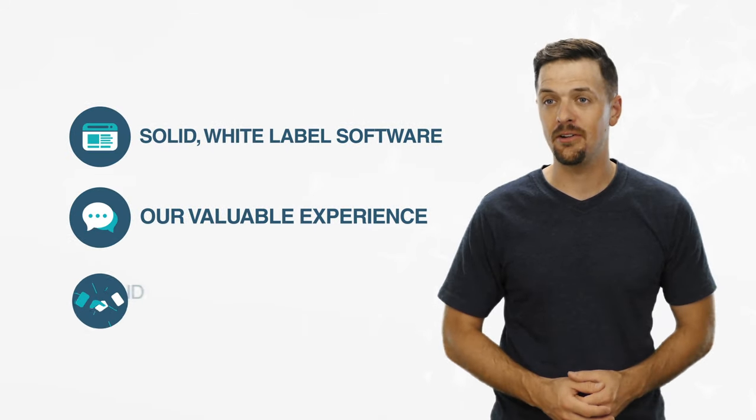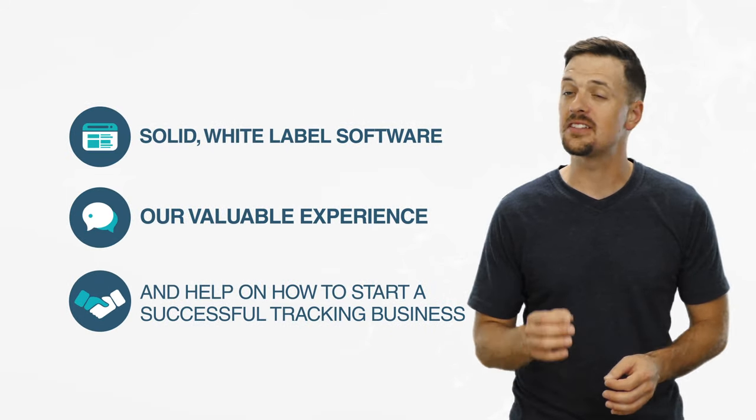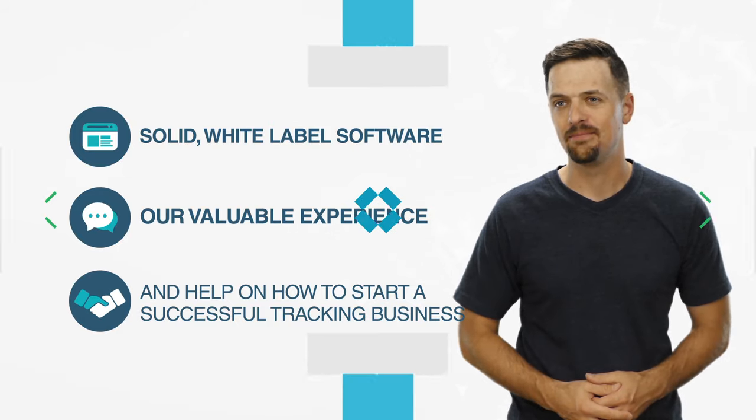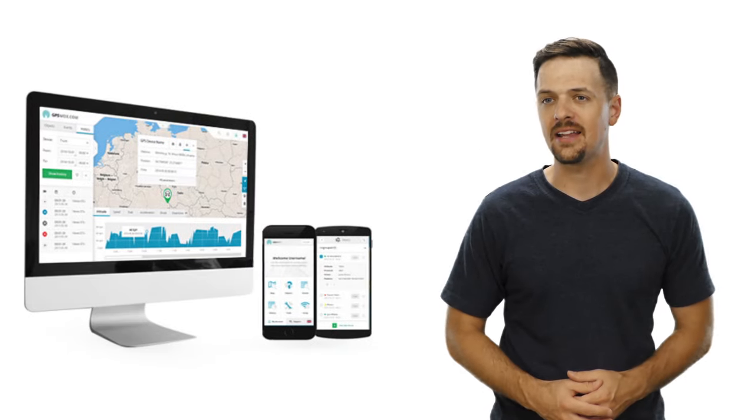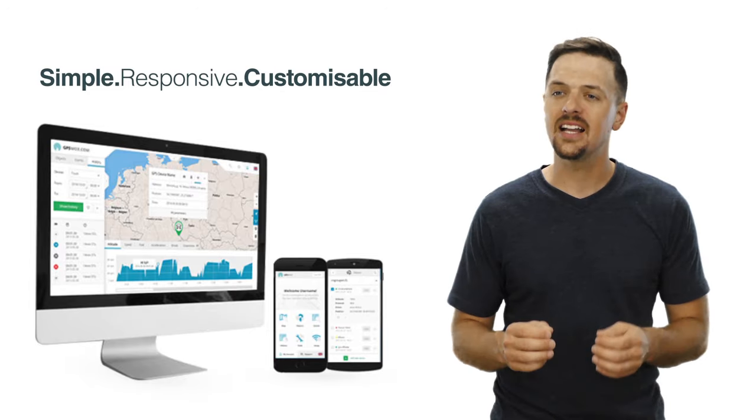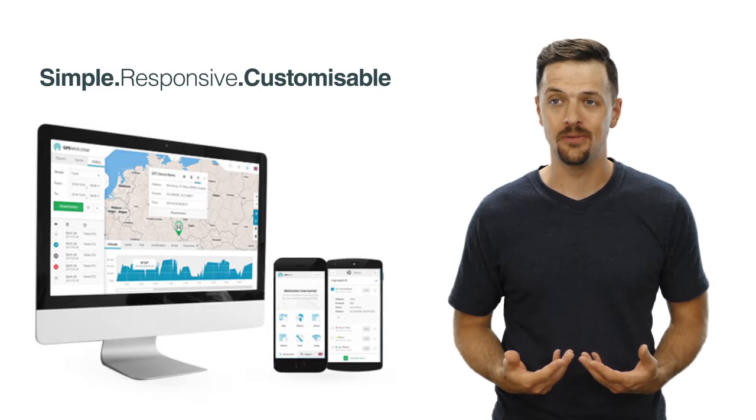our valuable experience, and help on how to start a successful tracking business. No other white-label tracking software on the market has the customization options we do.